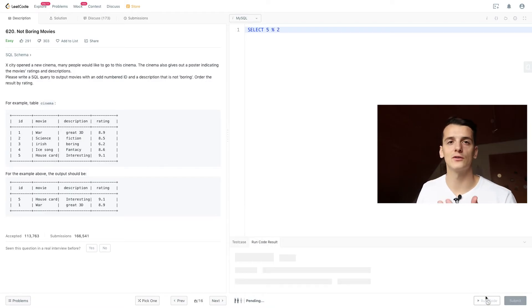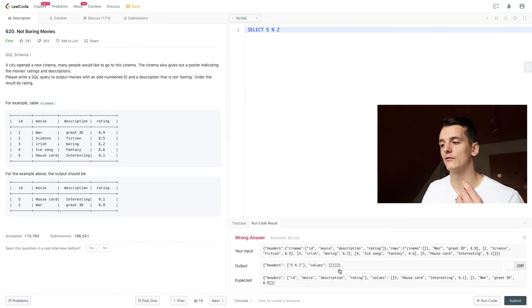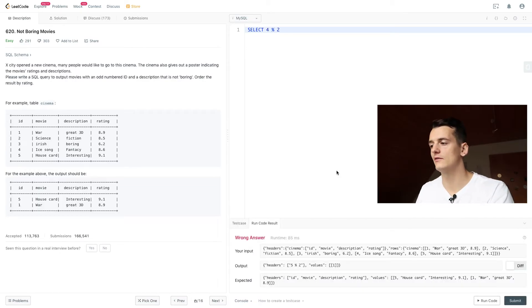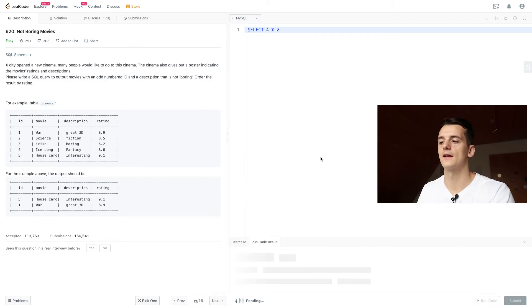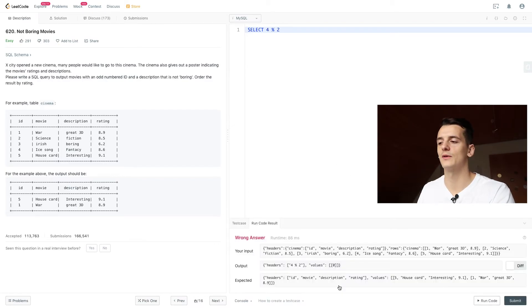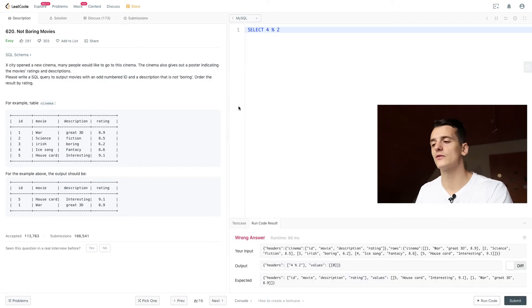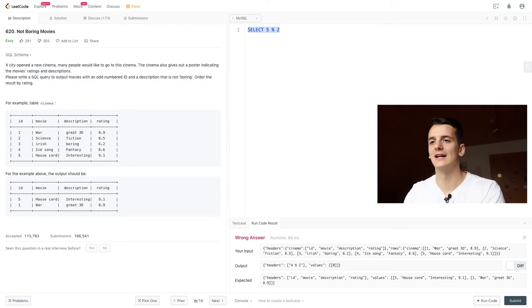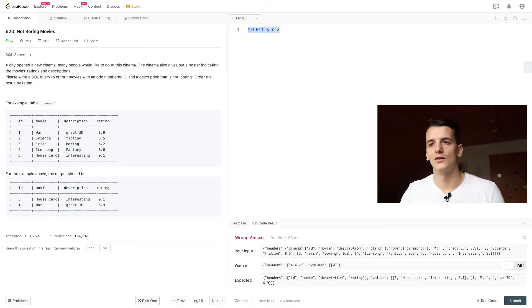But maybe to show that to you again I'm going to select 5 modulo 2 and just run that code to get that output of 1 so we have a remainder of 1. If we use an even number like 4 we get a remainder of 0. So that's how that works for finding out which ID is even or odd.